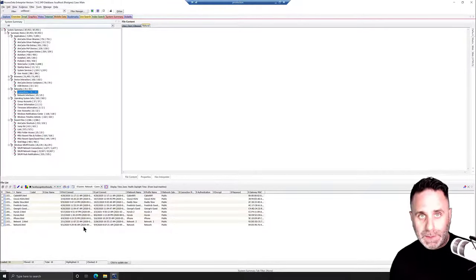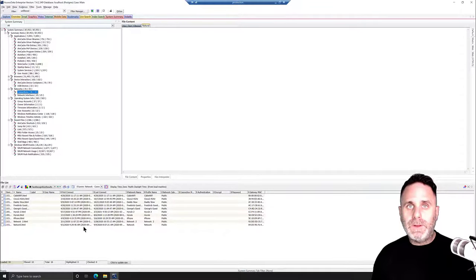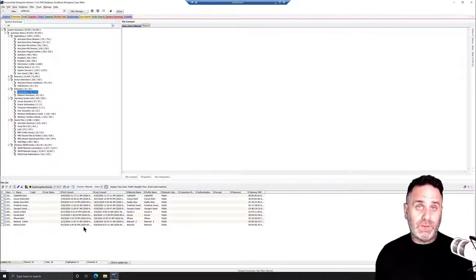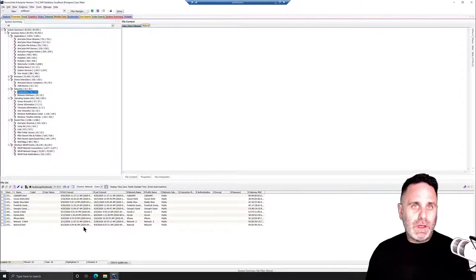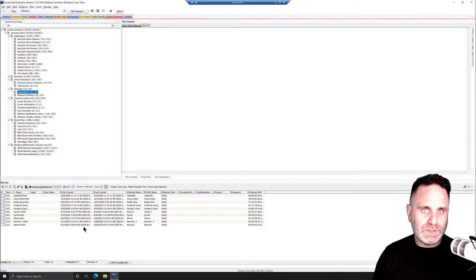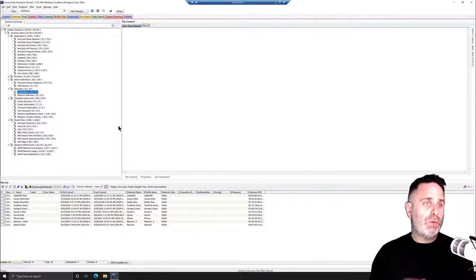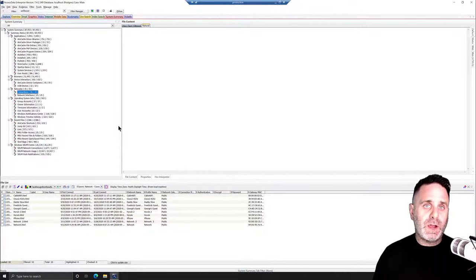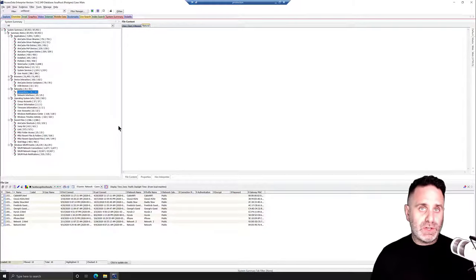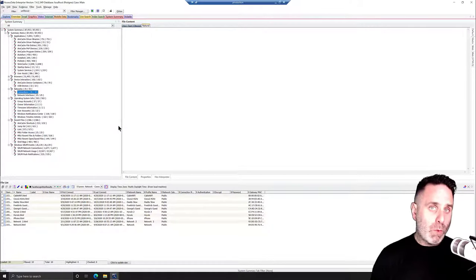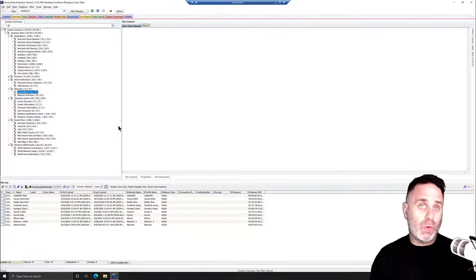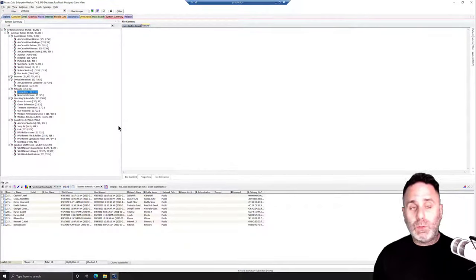This data is also easy to report and export into a consumable format for non-tech users. The file list pane can be exported out into an XLSX — what normal people just call Excel — and viewed and filtered there if they're not going to be looking at it in forensic software. Be aware that the System Summary is contextual based on what your image has, so you may see more or less than what is shown in this video.